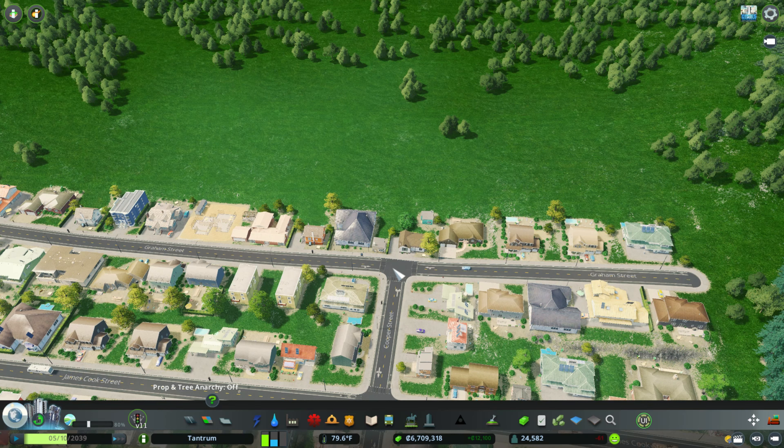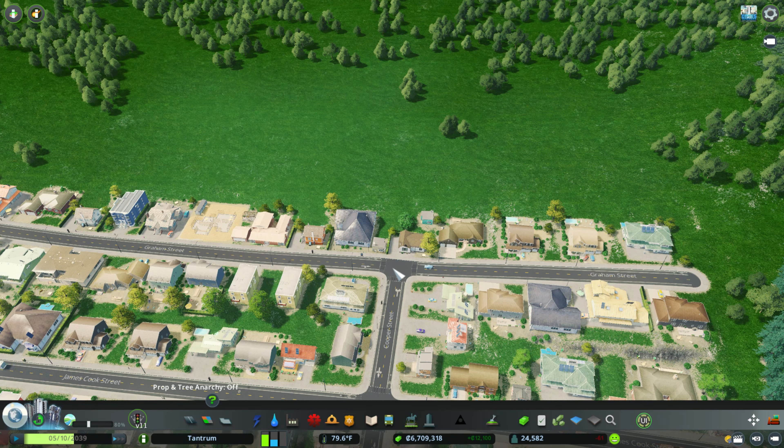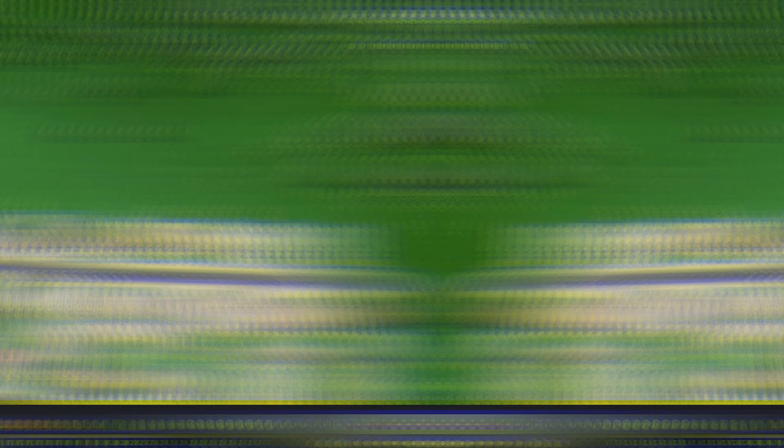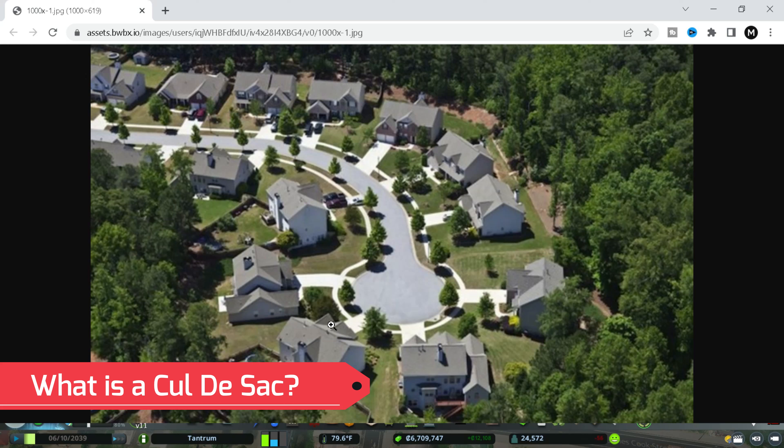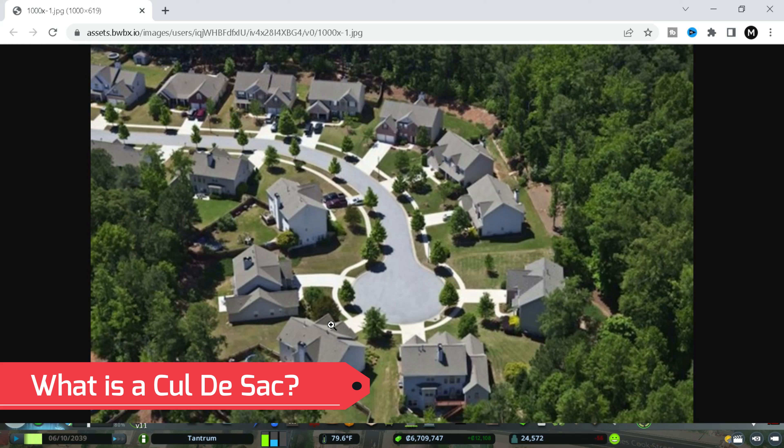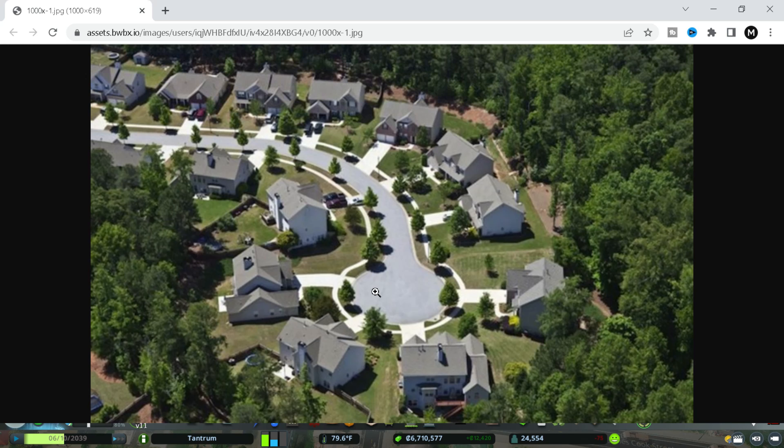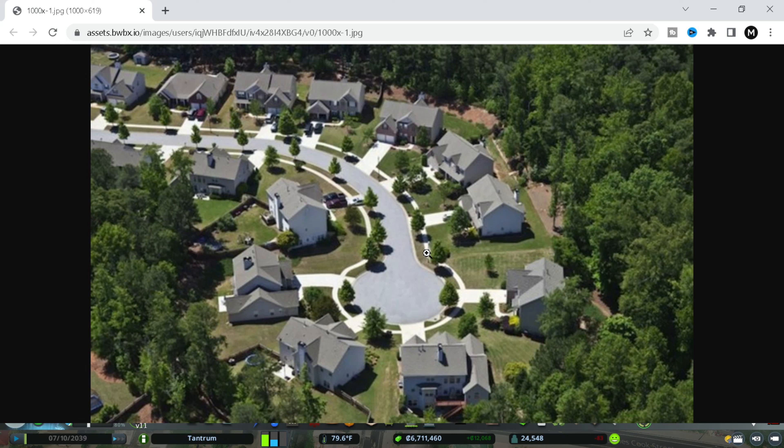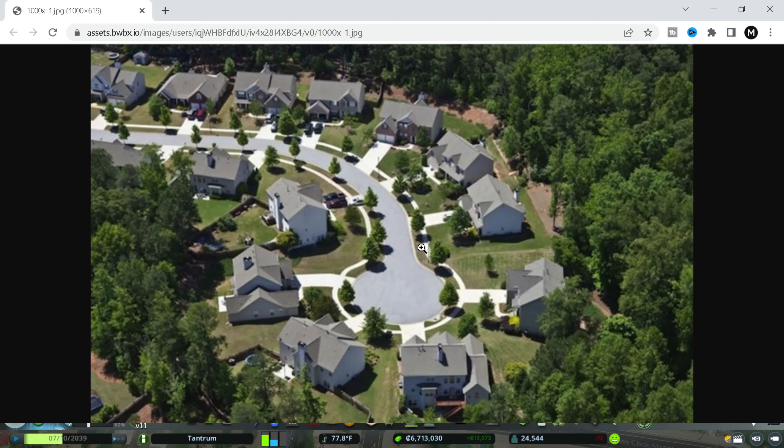So the first thing I want to get into is what is a cul-de-sac. If you look on the screen in front of you, this is exactly what a cul-de-sac is. It is mainly used in a neighborhood and you can see that basically it is a dead end where there is a teardrop or a half circle, or since it is called a cul-de-sac, there is a sack where you can turn around.